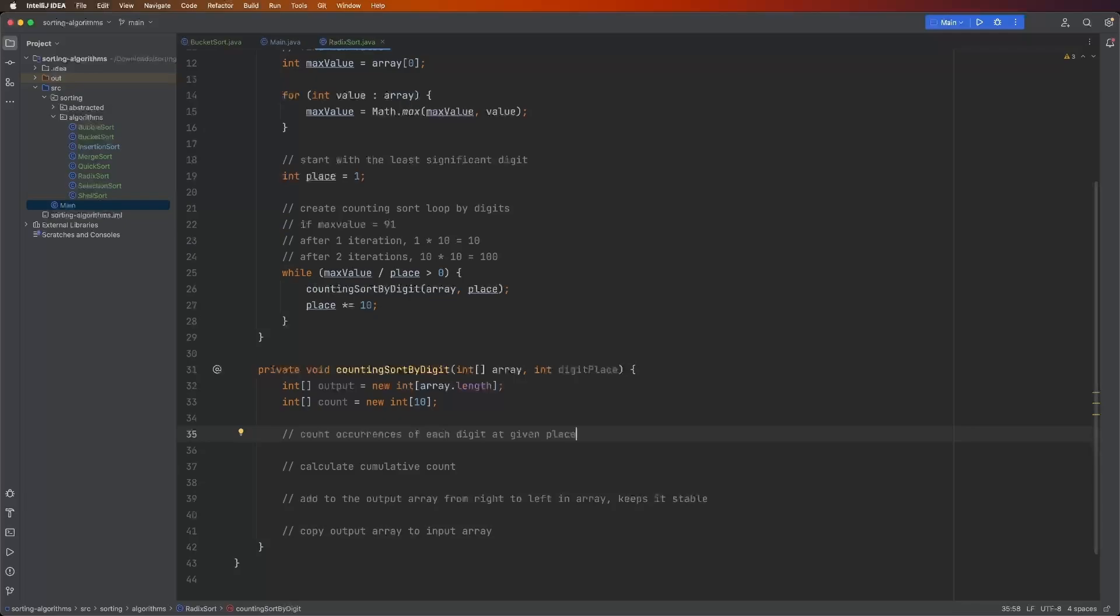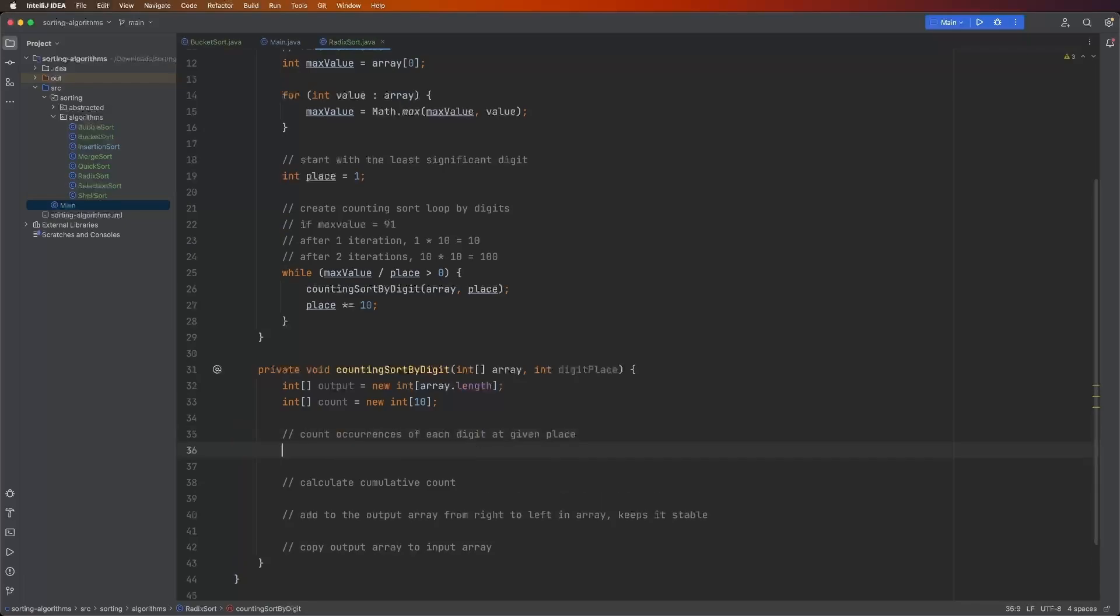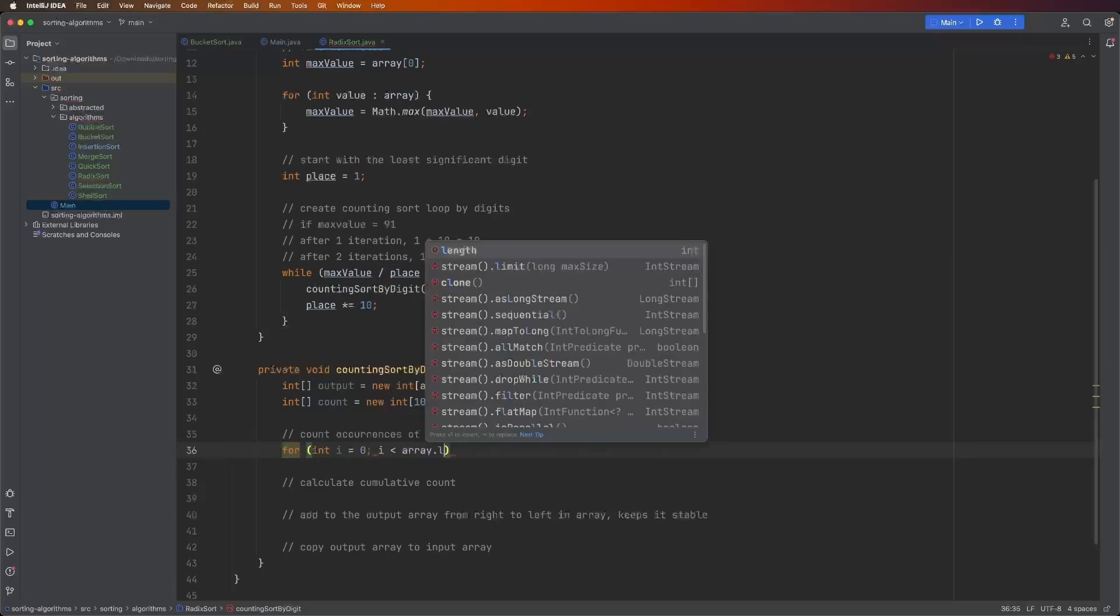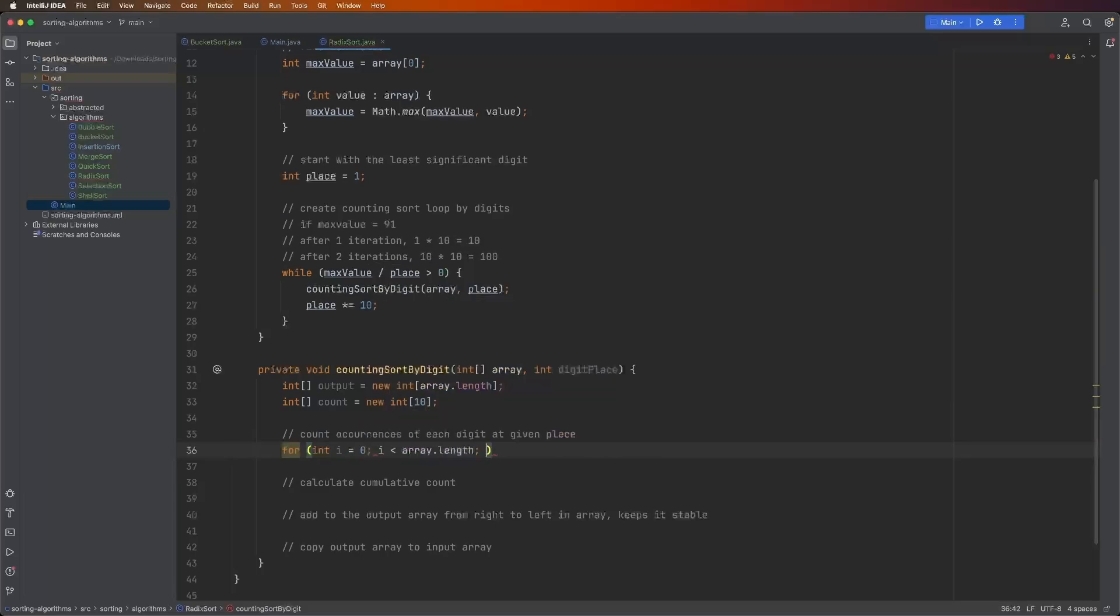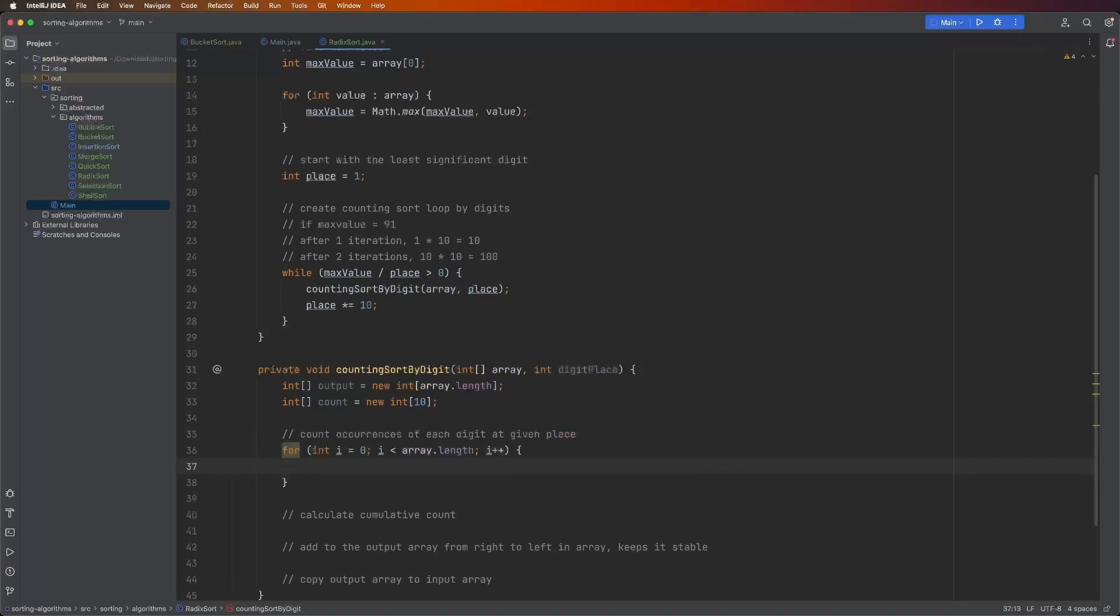All right. The first thing we do is we count the occurrences of each digit at the given place or the digit place in the integer. So if it's the ones, tens, or hundreds, and then we count that and put it into the count array. This means that we have to iterate over the input array. So int i equals zero is less than array dot length i plus plus.